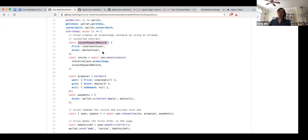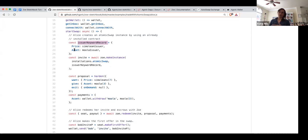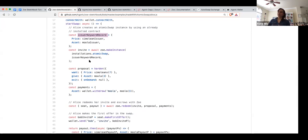In this case, the asset is going to be moolah and the price is going to be in simoleons — two fake currencies we came up with for this test. We're telling Zoe about the issuers using the names price and asset. Price and asset are what we call keywords. They have some unique characteristics: they have to have a capital first letter and they have to be ASCII, so we can't have weird characters in there. These are for security purposes so that someone can't use this to put specific characters in that would provide an attack vector.